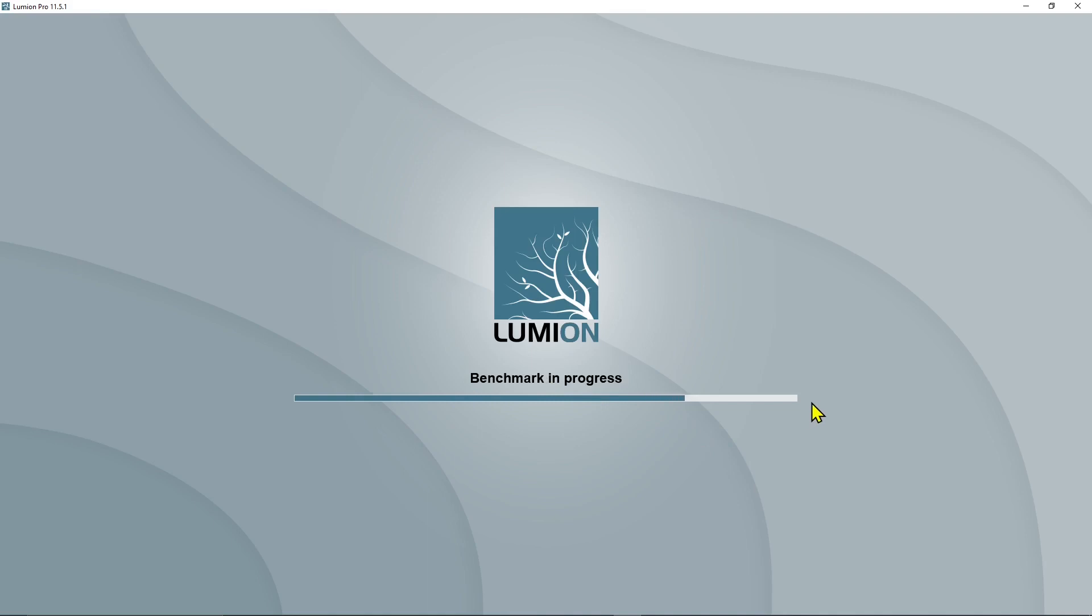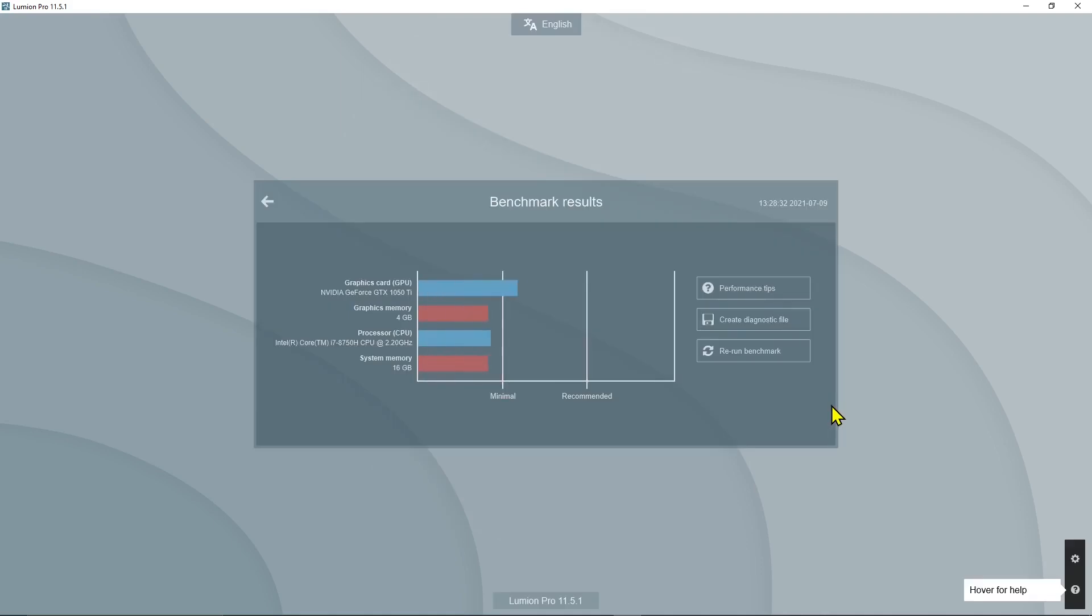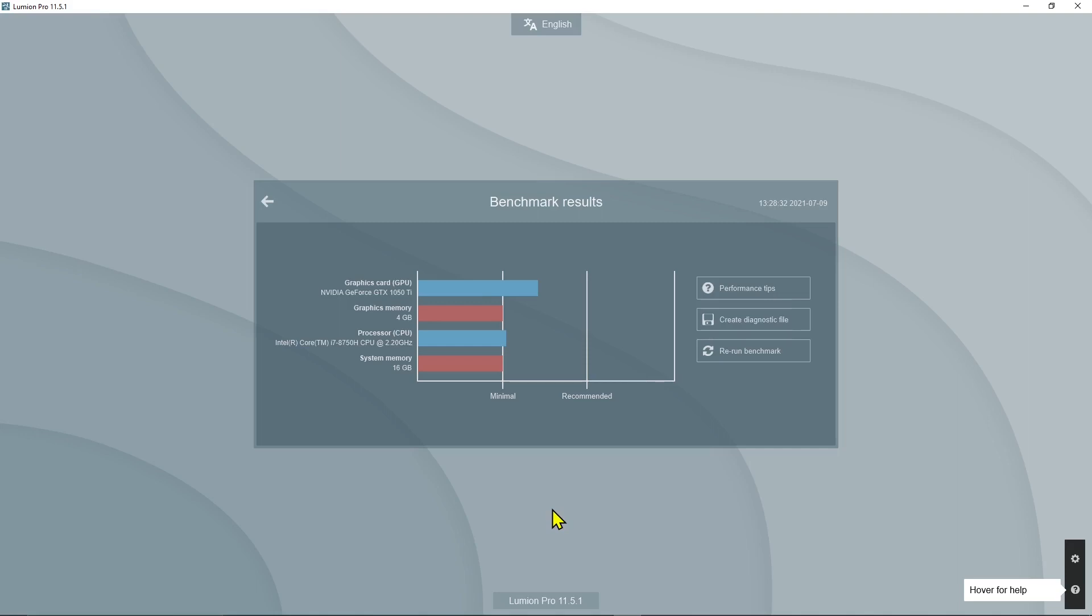The software has certain requirements to run at minimum, medium, or the best. The performance of your computer and the various components could change depending on what you're doing with your computer. For example, if you are using Lumion and at the same time working in another application or watching a movie or doing five different things, that's going to affect your performance.